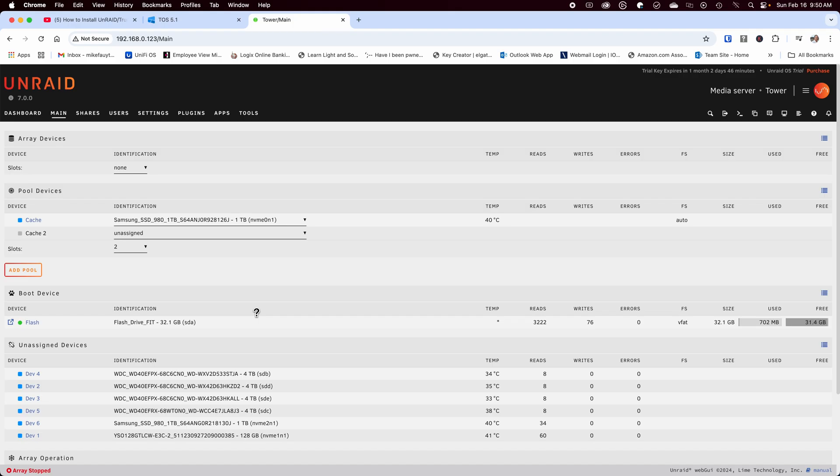The goal was to create two ZFS storage pools. One for the SSD cache and VMs and one pool using the four drives as my main storage. I didn't want to use a traditional disk array that is the default on Unraid. I wanted to use ZFS instead for better performance.